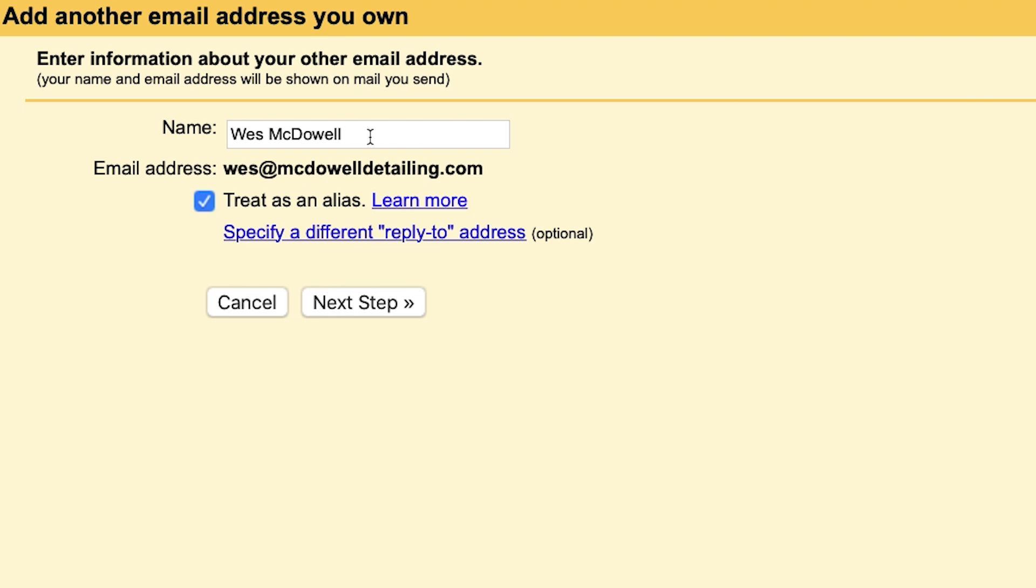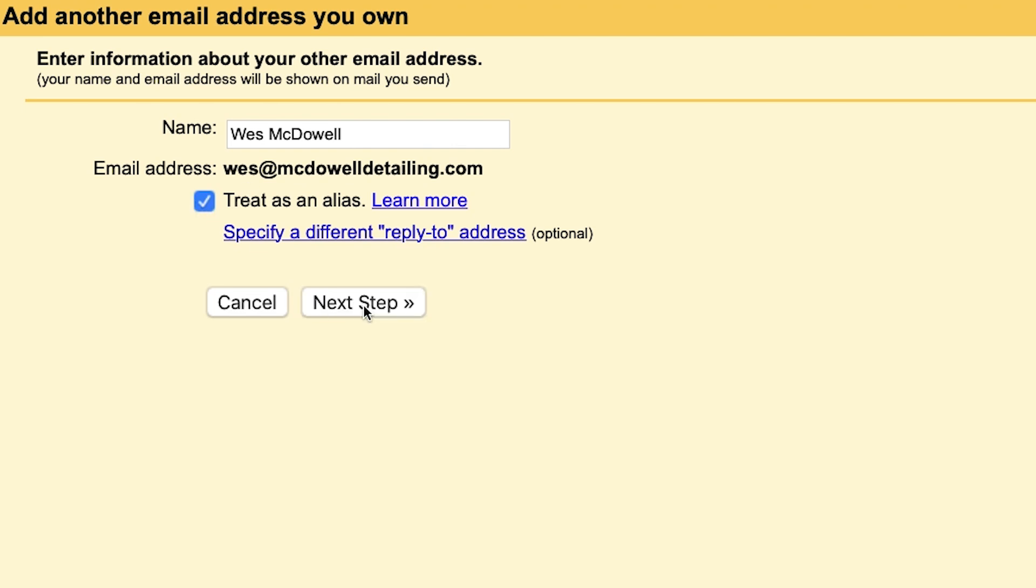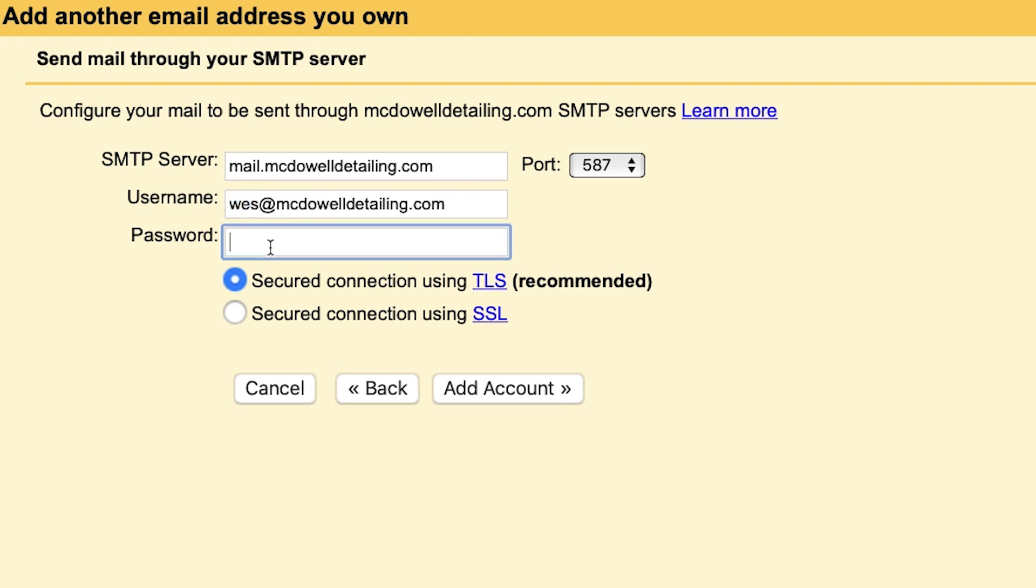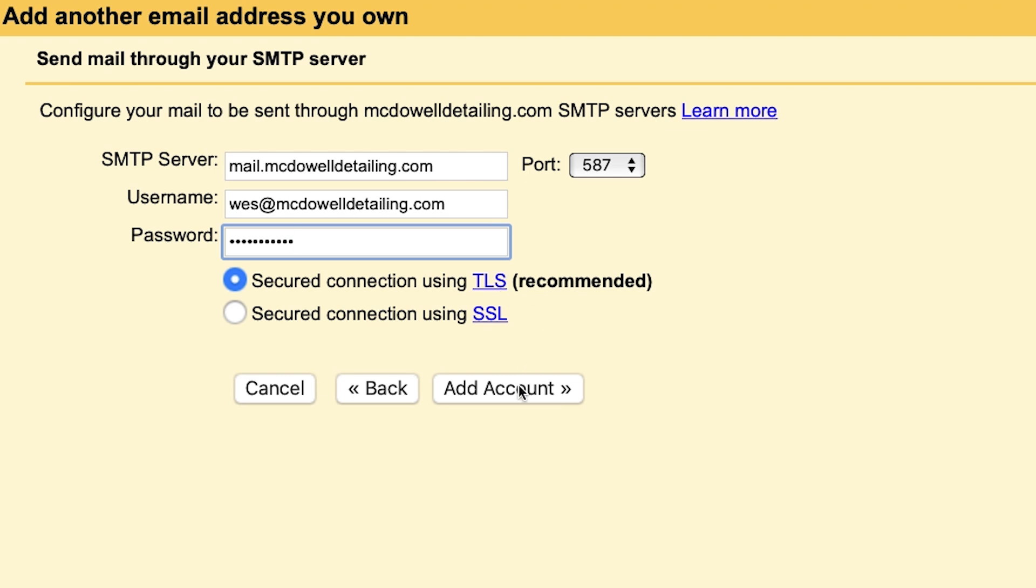So just make sure your name's there. And then treat as alias is checked. And then next step. And we'll put in our email address one more time. And our password one more time. And we'll make sure the first option here is checked using TLS and then add account.